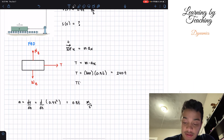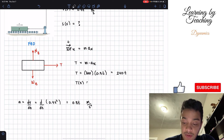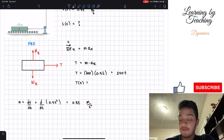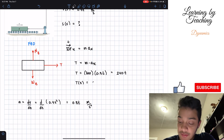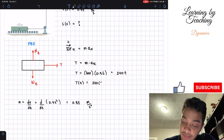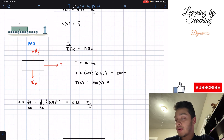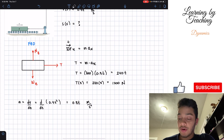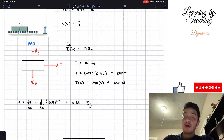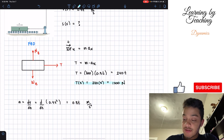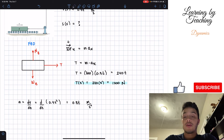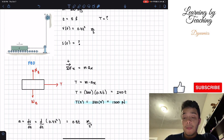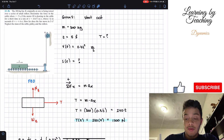The question asks for this force when time equals 5 seconds, so we plug in t equals 5: T equals 240 times 5, which gives us 1200 newtons. That's our first answer.